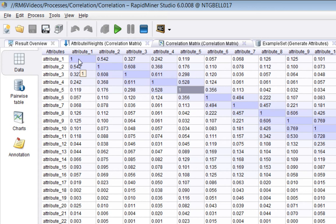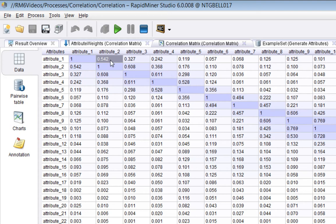If it's zero, then the attribute is not correlated at all. And so, you can see here the attribute one and two, there's a certain amount of correlation going on here.